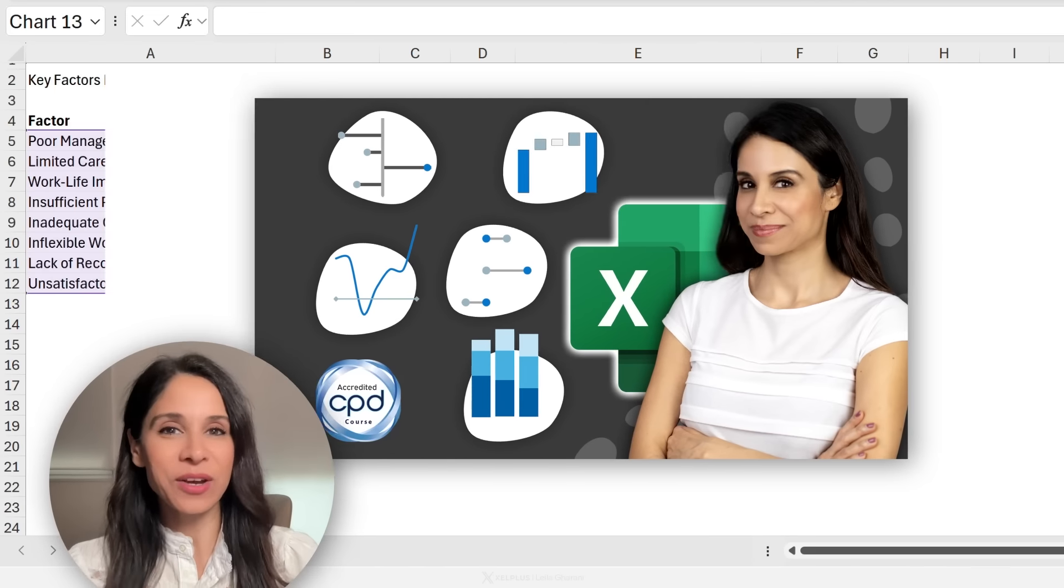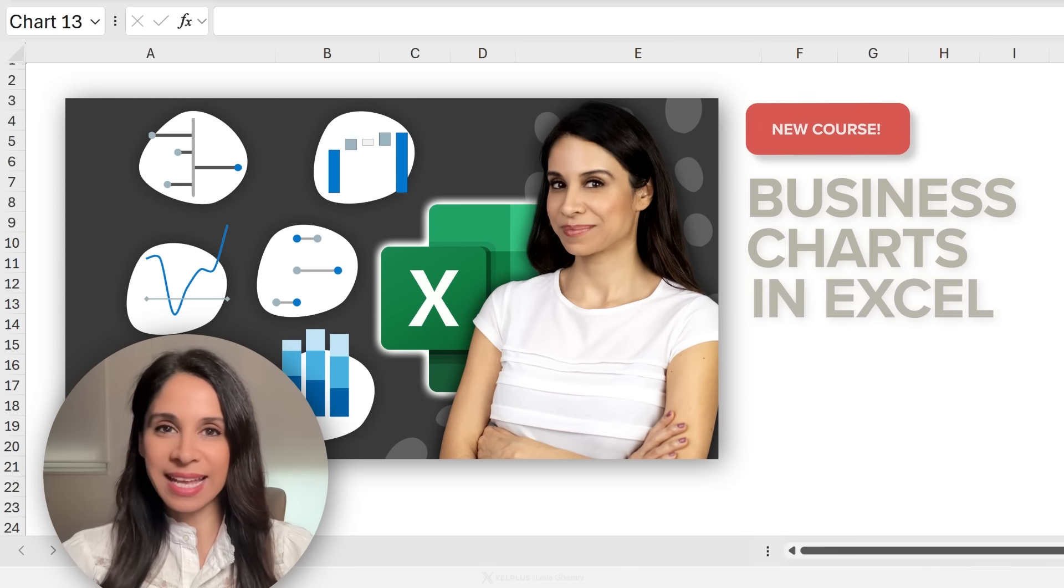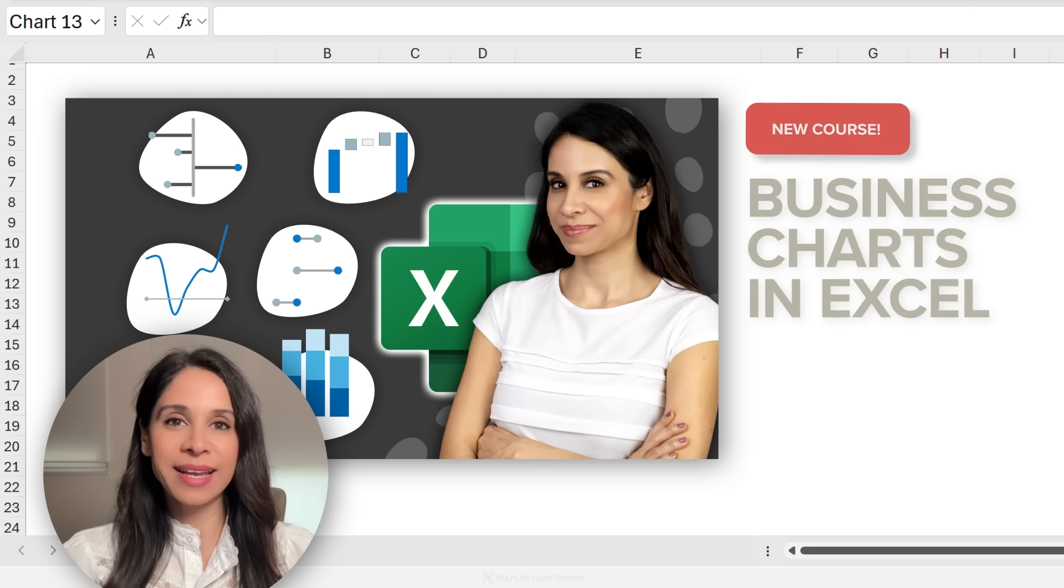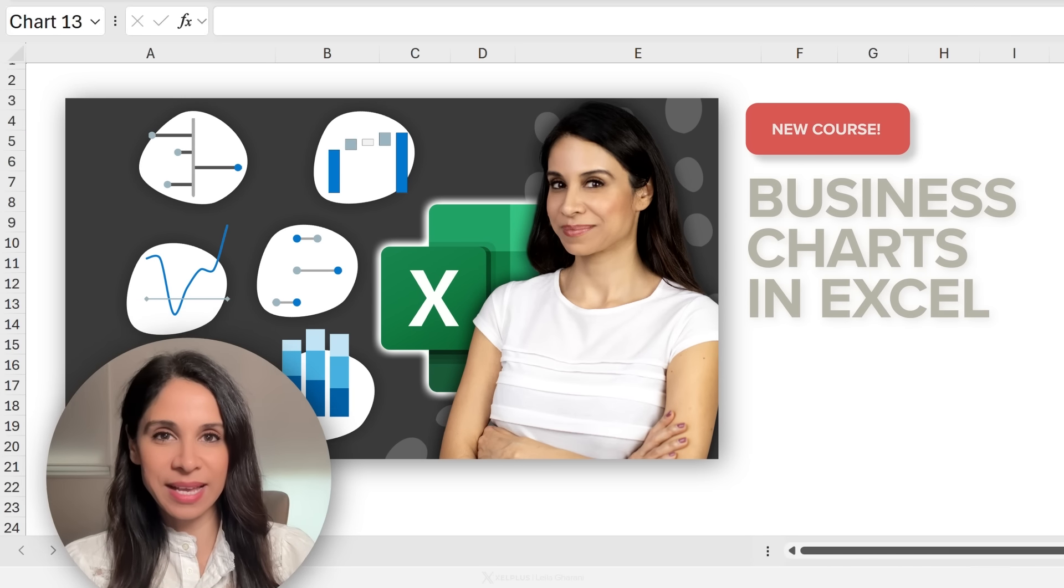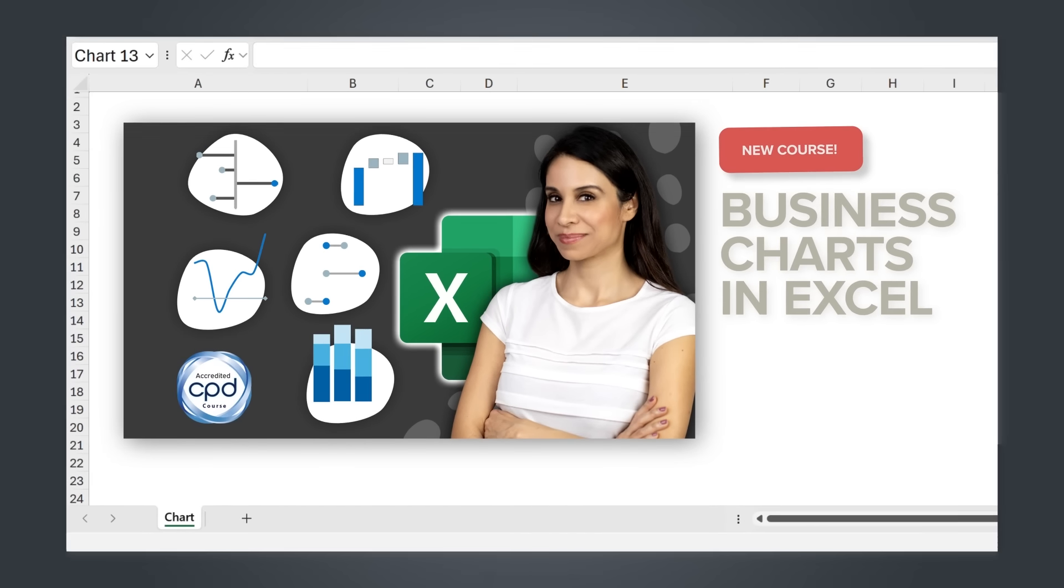You can find all of these techniques and a lot more in our new course, Business Charts in Excel. So before I started recording this video, we added the final touches to our course. And I really want to show you how it looks like from the inside. But before I do that, let me give you a quick overview to see if it's of any interest for you.